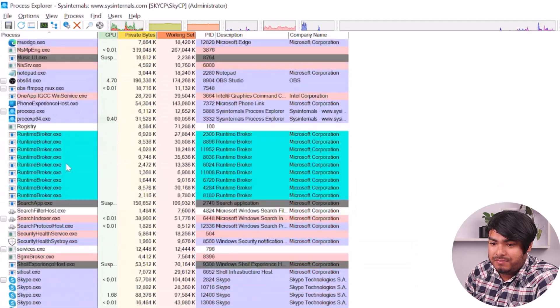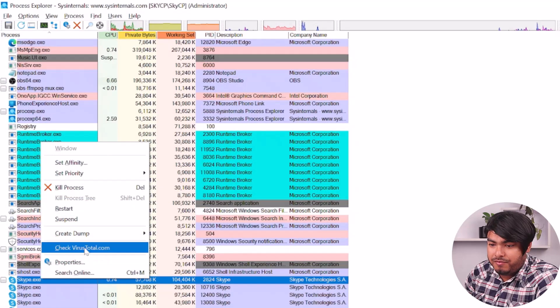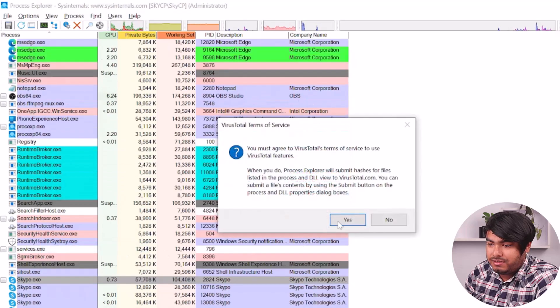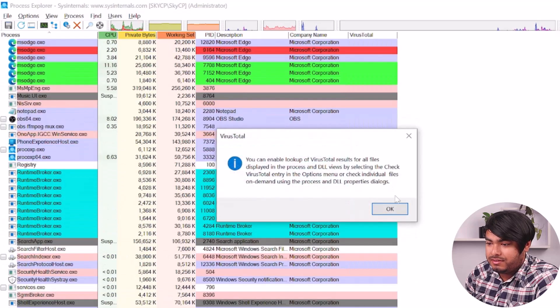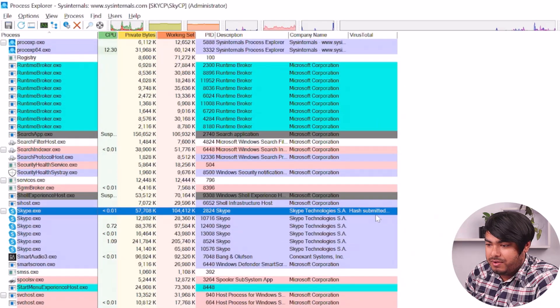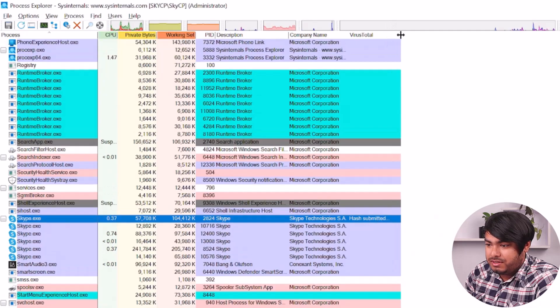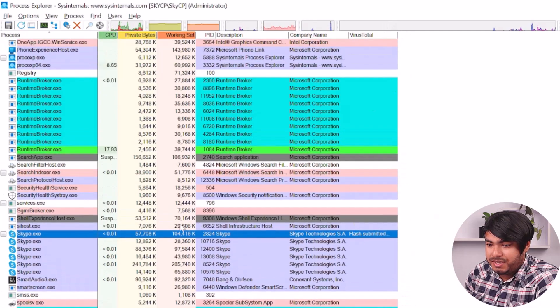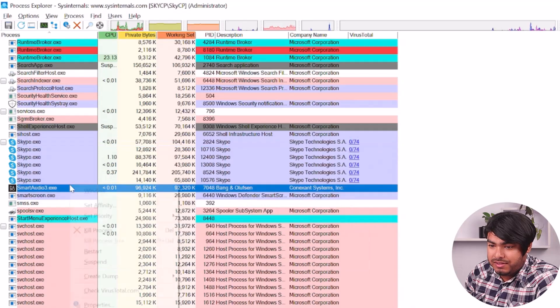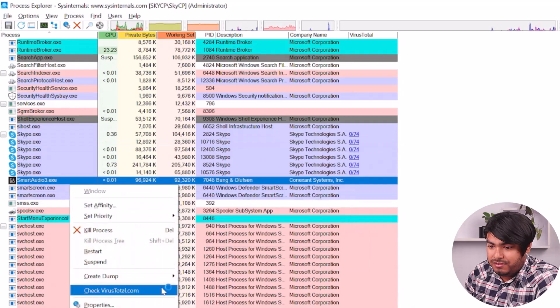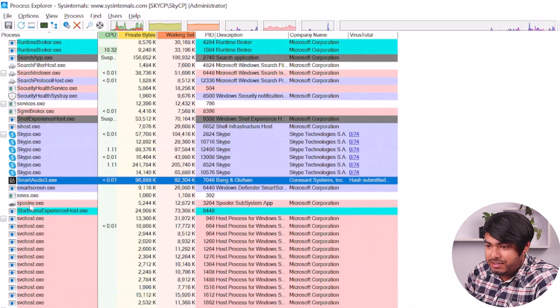Let's say, let's check our Skype VirusTotal data. Then we'll click yes. As you can see, the VirusTotal data has been submitted. You can check out the other processes' VirusTotal data too.